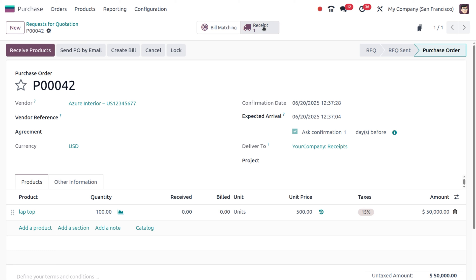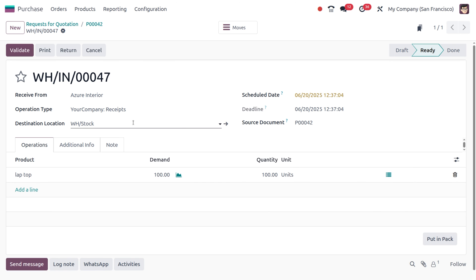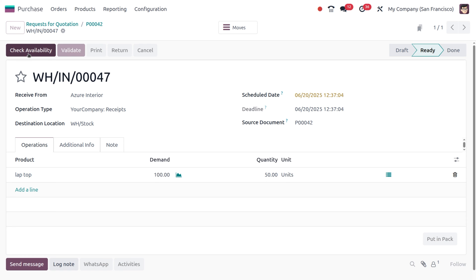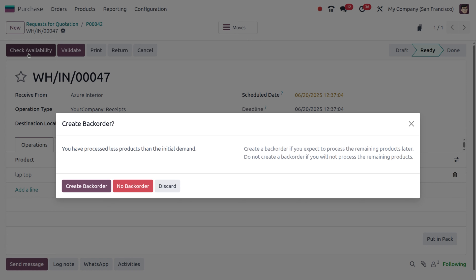We need to move to the receipt side. You can see the receipt there. Click the transfer and manually edit the received quantity to 50 units. Once we've done that, we need to validate.